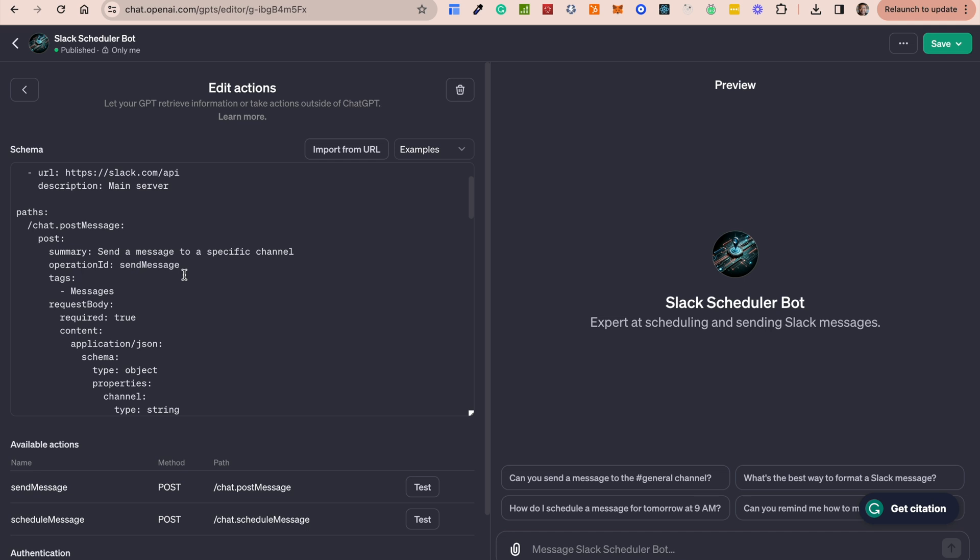You add a bunch of new endpoints like create channel, delete channel, add people to channel, post messages to channel like we have already, pin messages to channel. You can add as many actions as you want, as long as you have the OpenAPI specification. I think that generating OpenAPI specification is not that difficult as well.